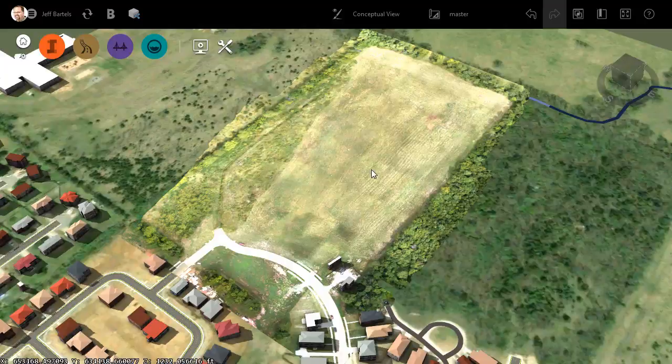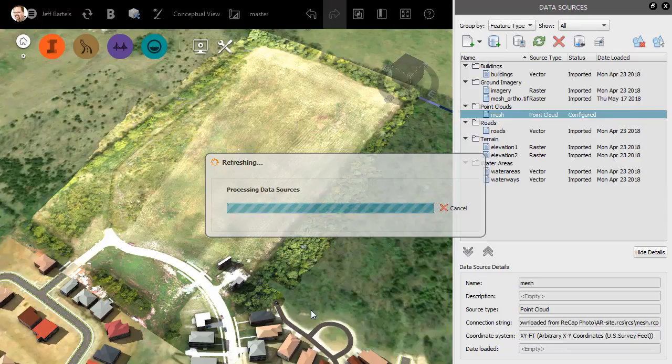When the Data Source Configuration dialog box comes up, I'll click Close and Refresh. InfraWorks will then add the point cloud to the model.